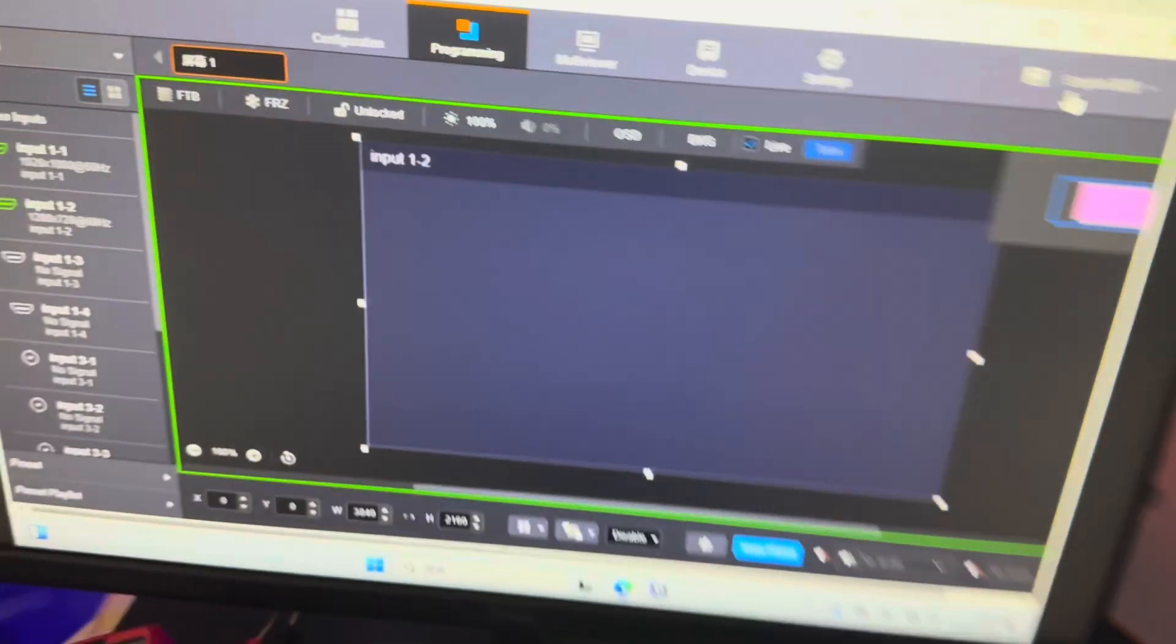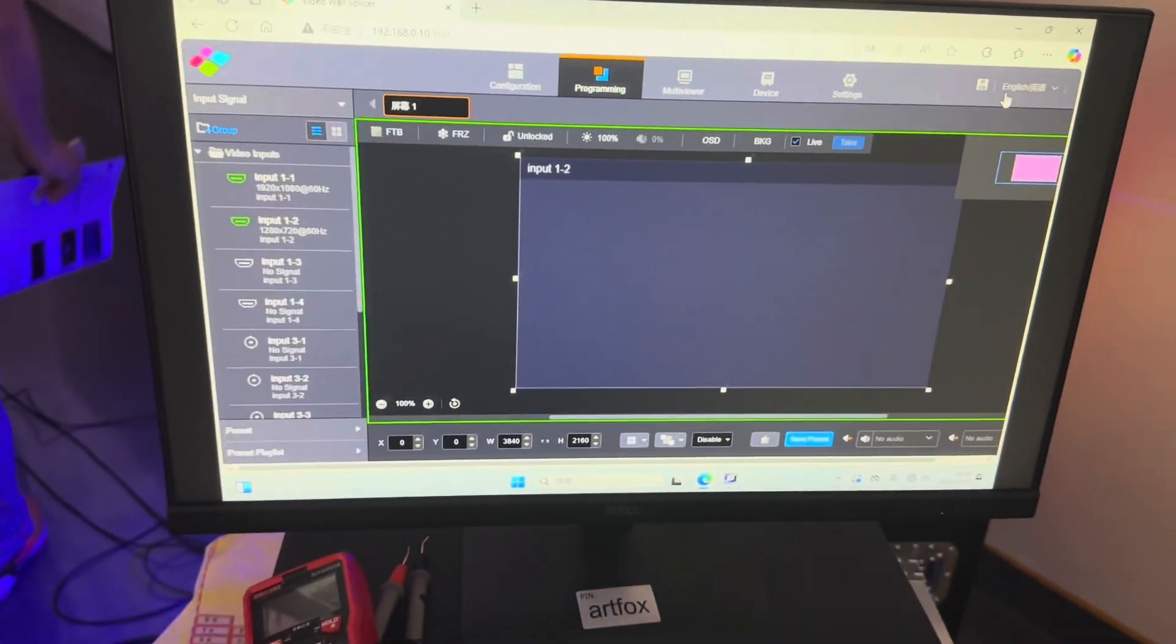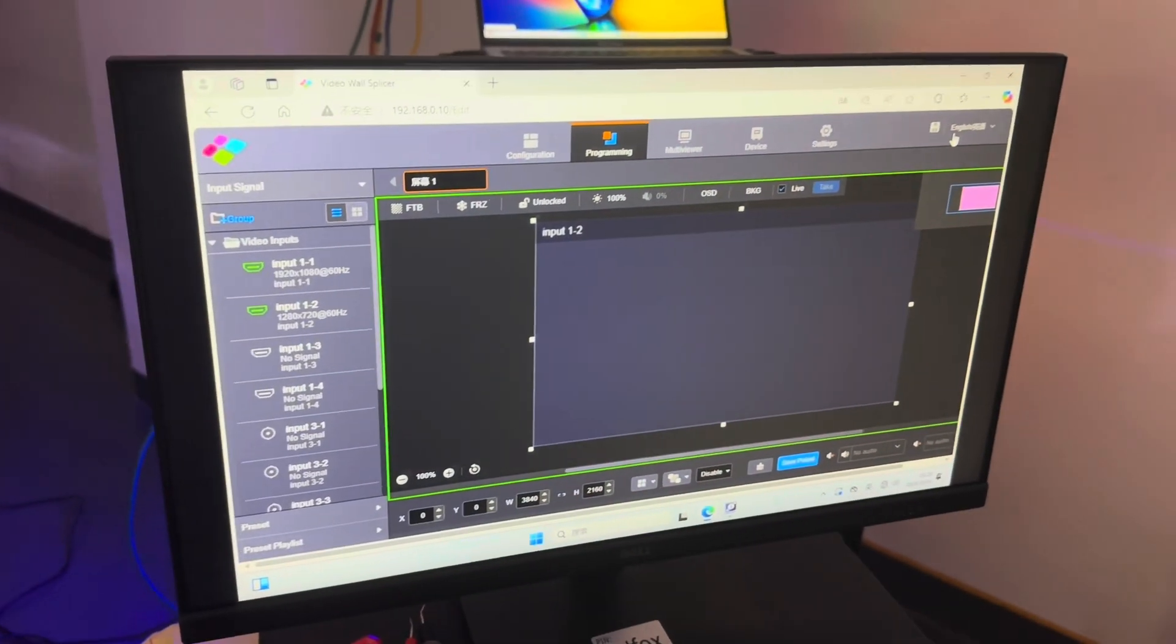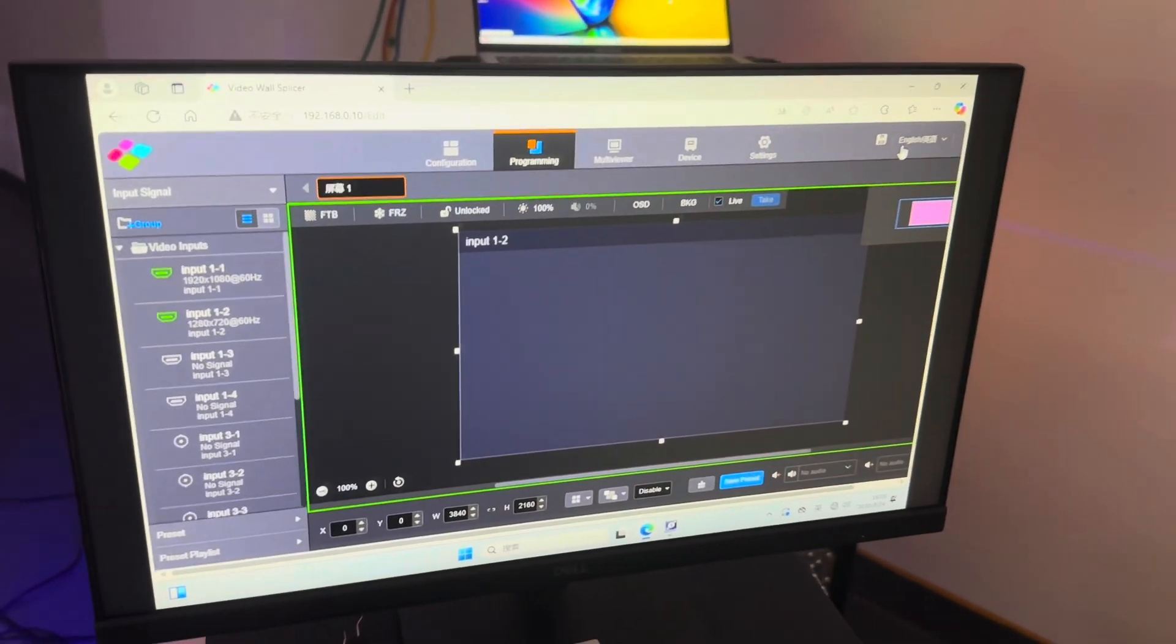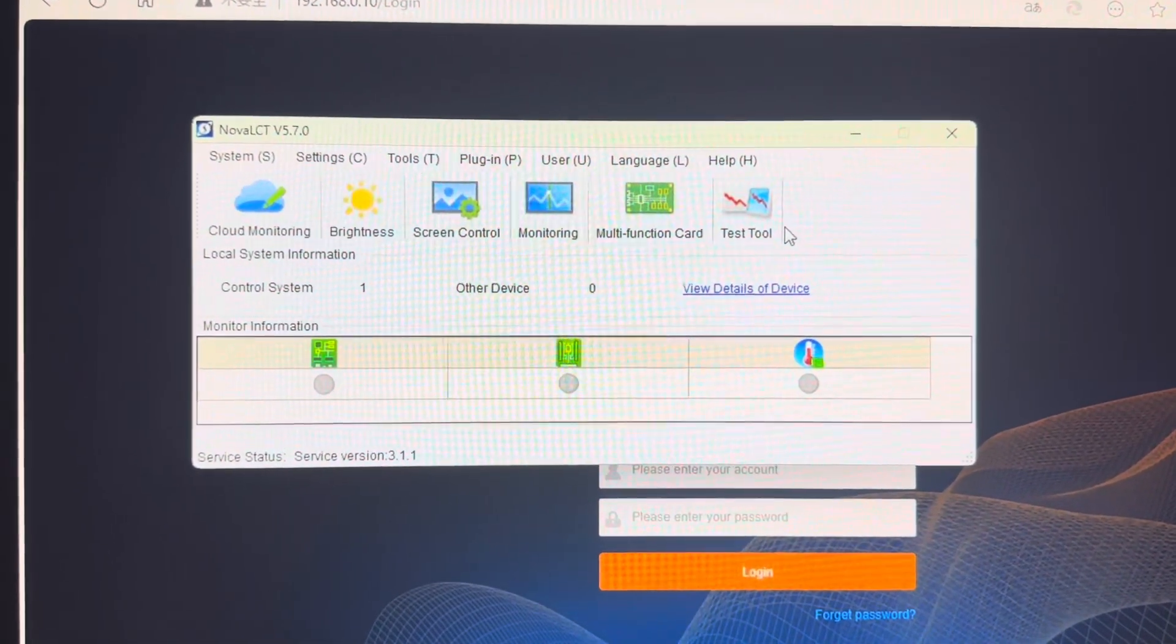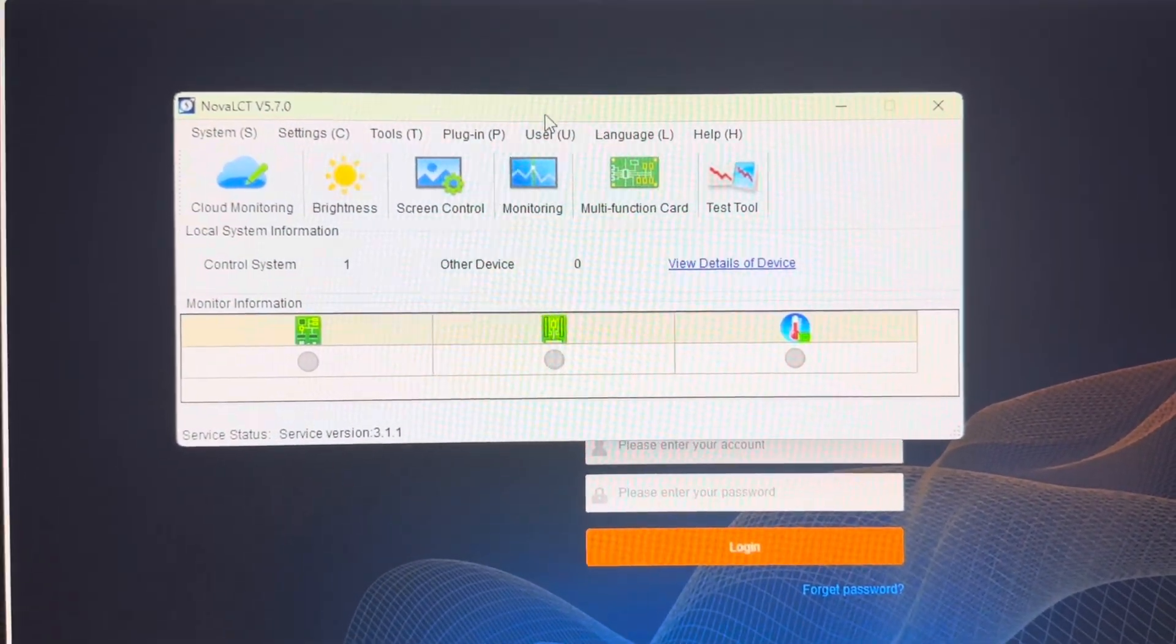And this is the setting computer. You can do the setting very easily. Here show you how to set on the computer.